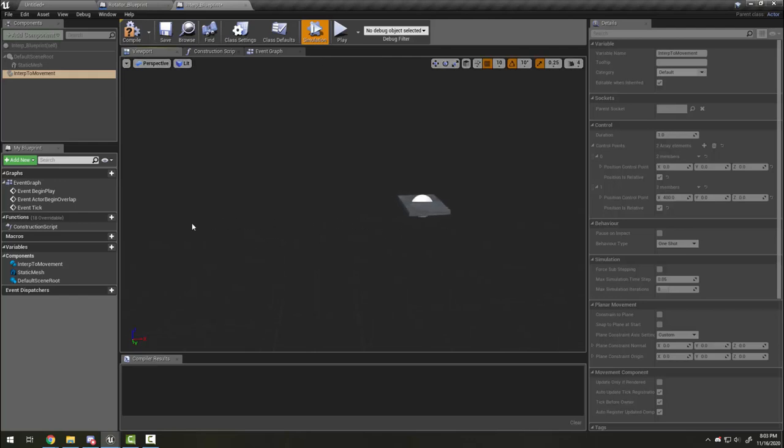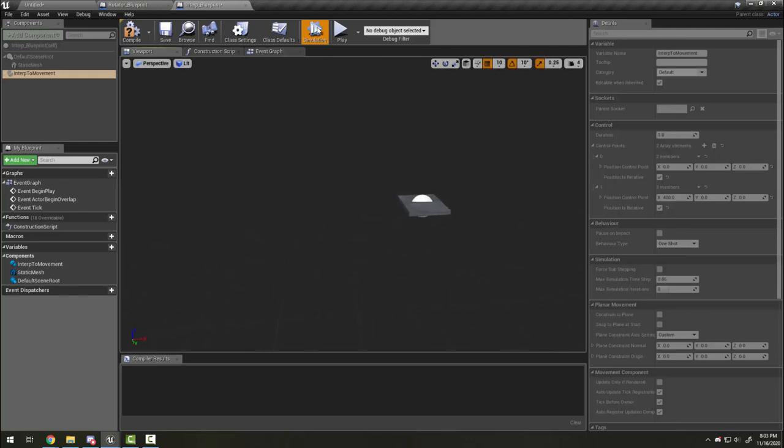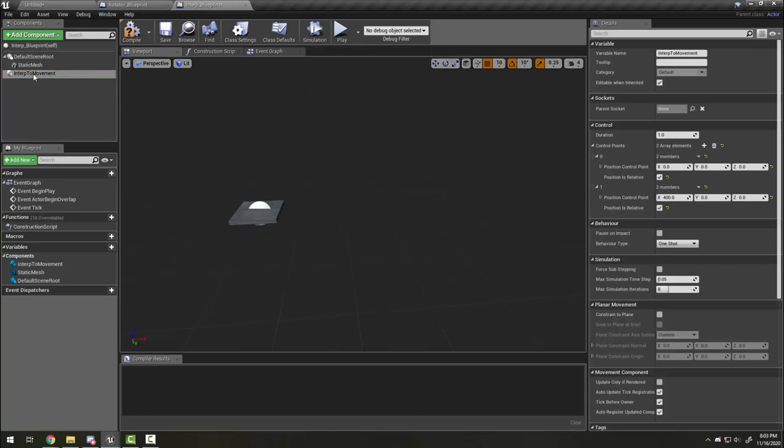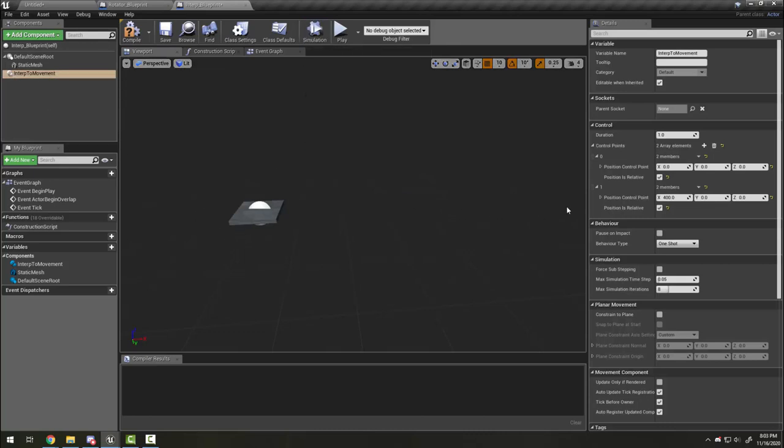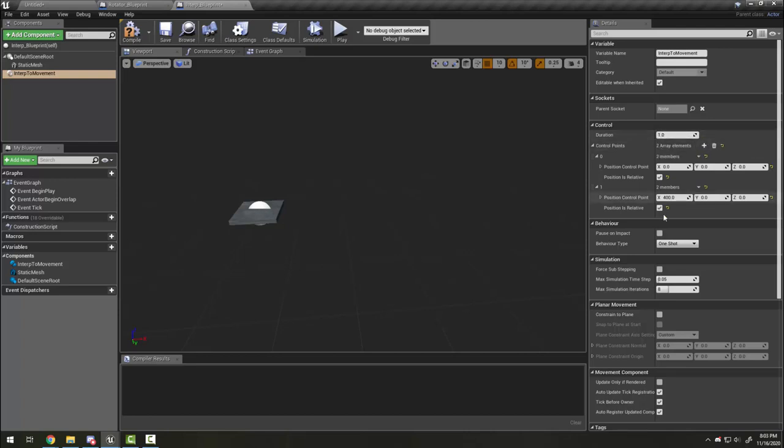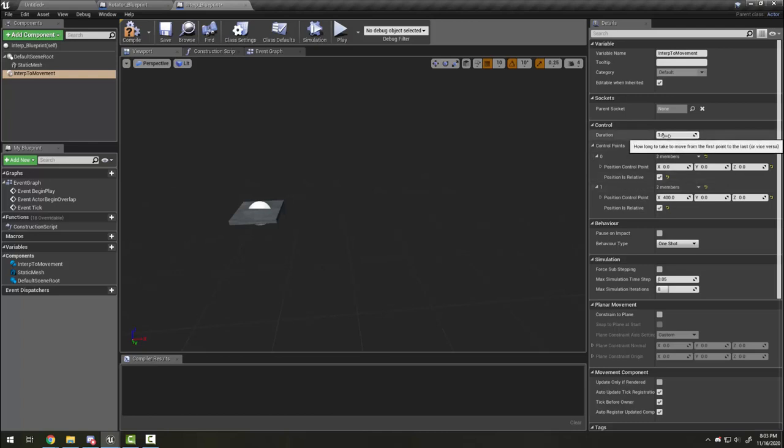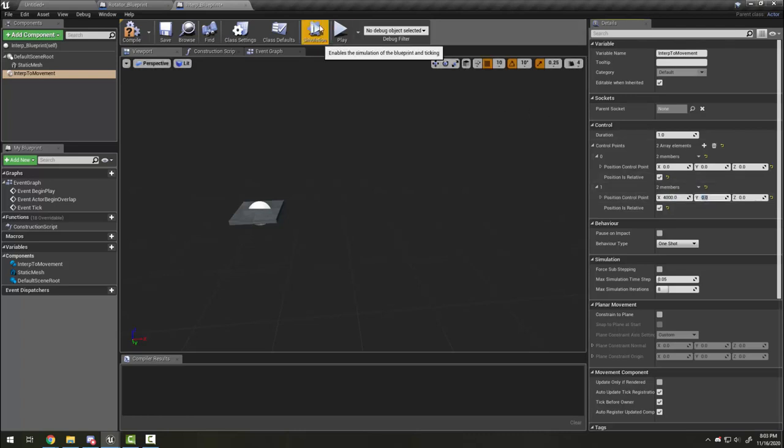That is because the way the interp movement works is that it has a total duration and that is consistent every time. It doesn't matter where my point number one is, but it is going to take one second to get to its position. If I put it much bigger, like 4000, you will see it move extremely fast. This is something to keep in mind when you're adding multiple points.